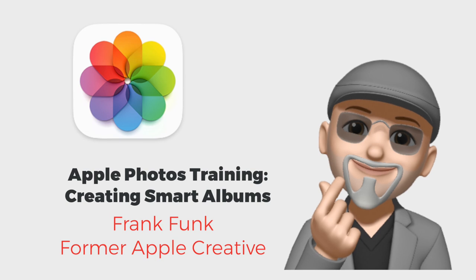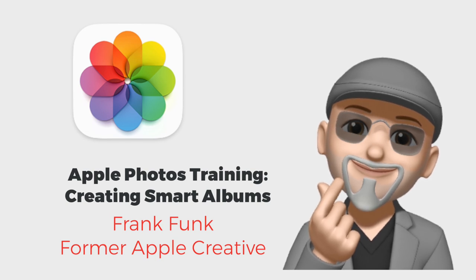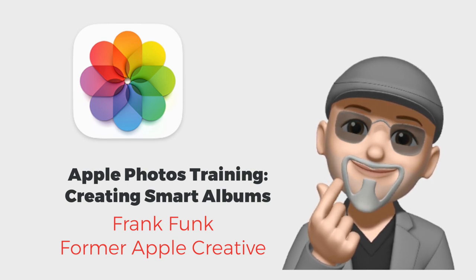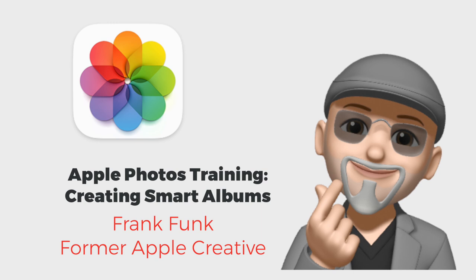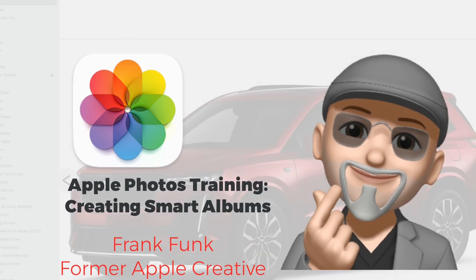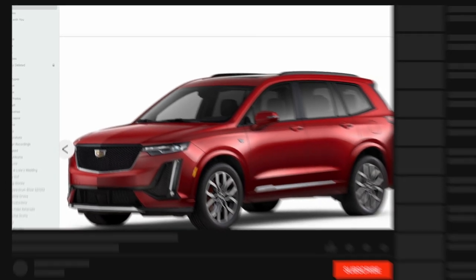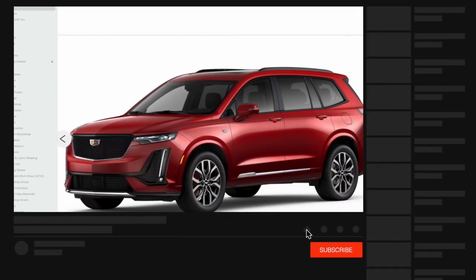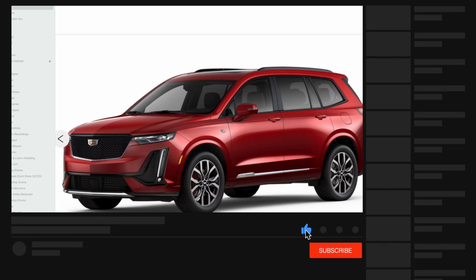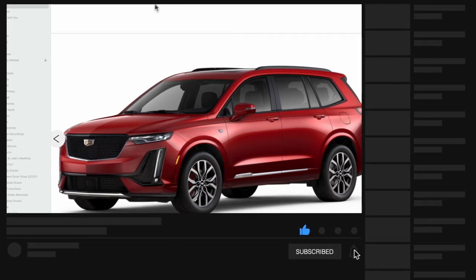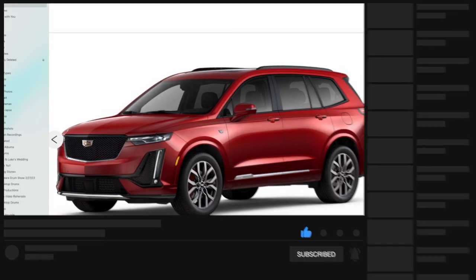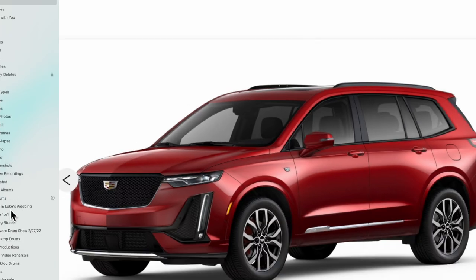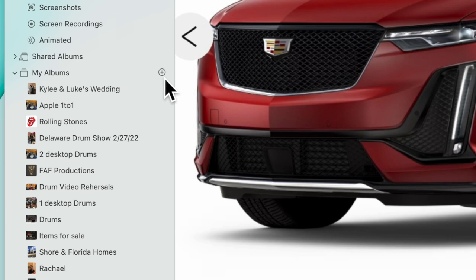Everyone, this is Frank from Apple 101 Training. Today I want to go over how to create a smart album within your Mac Photos app. This is applicable only to your Mac. The first thing you're going to do is open your Photos app, and down where it says 'My Albums' on the left-hand pane, click on the plus sign.